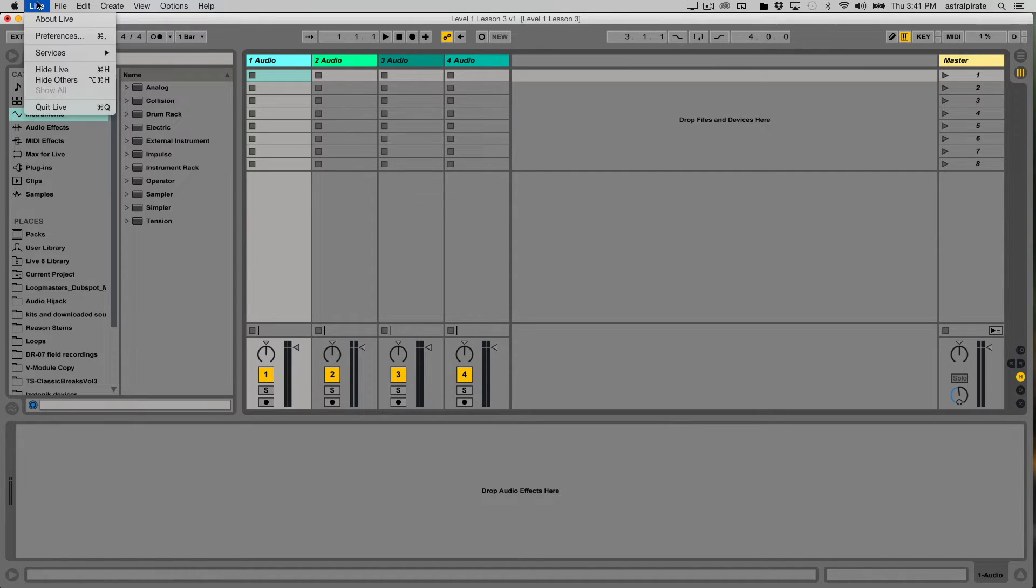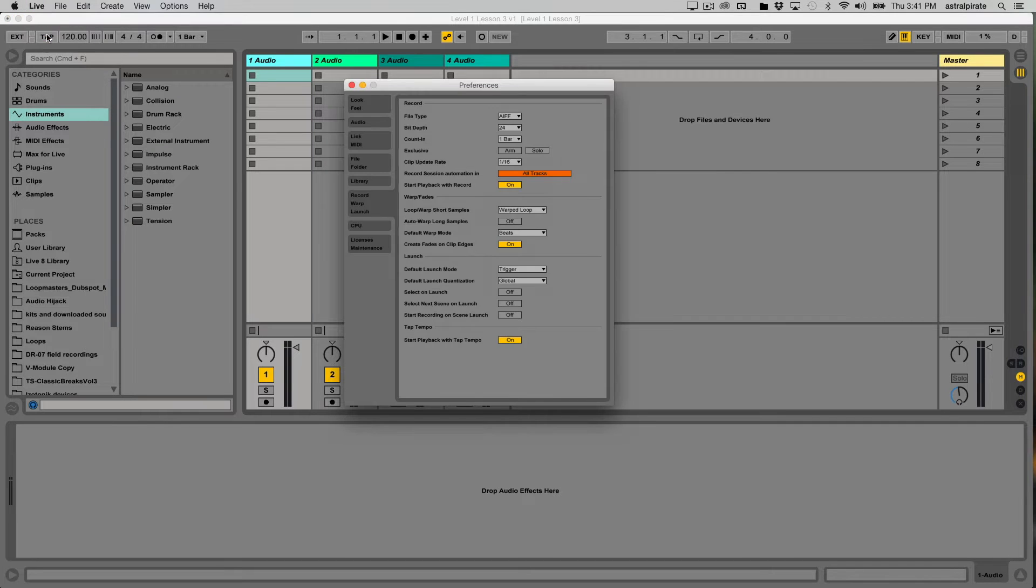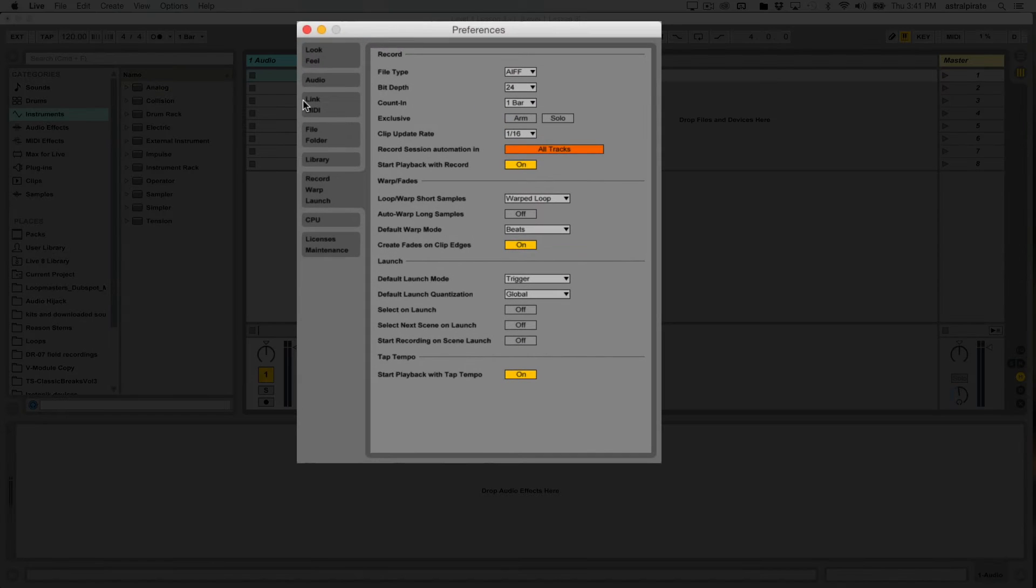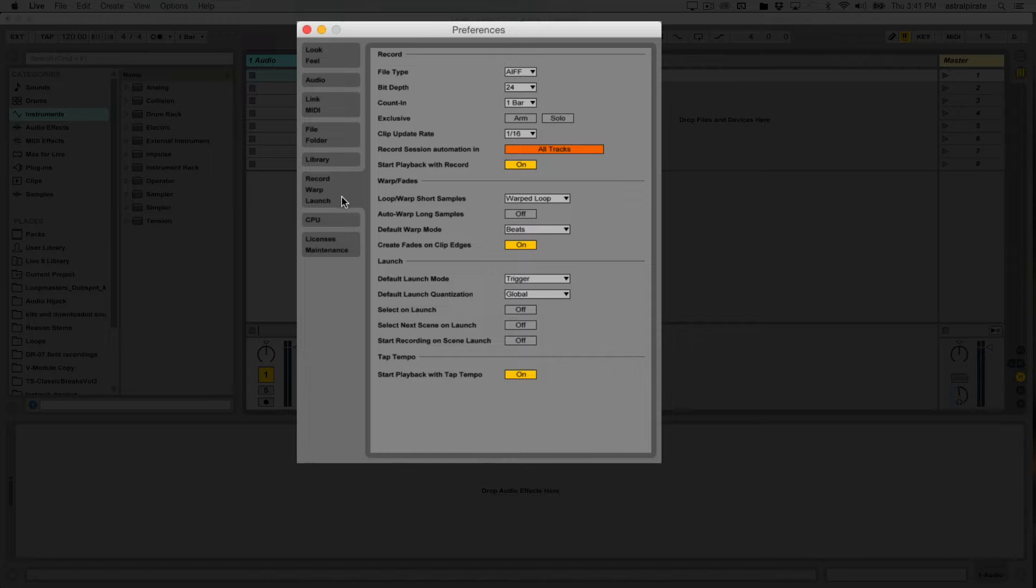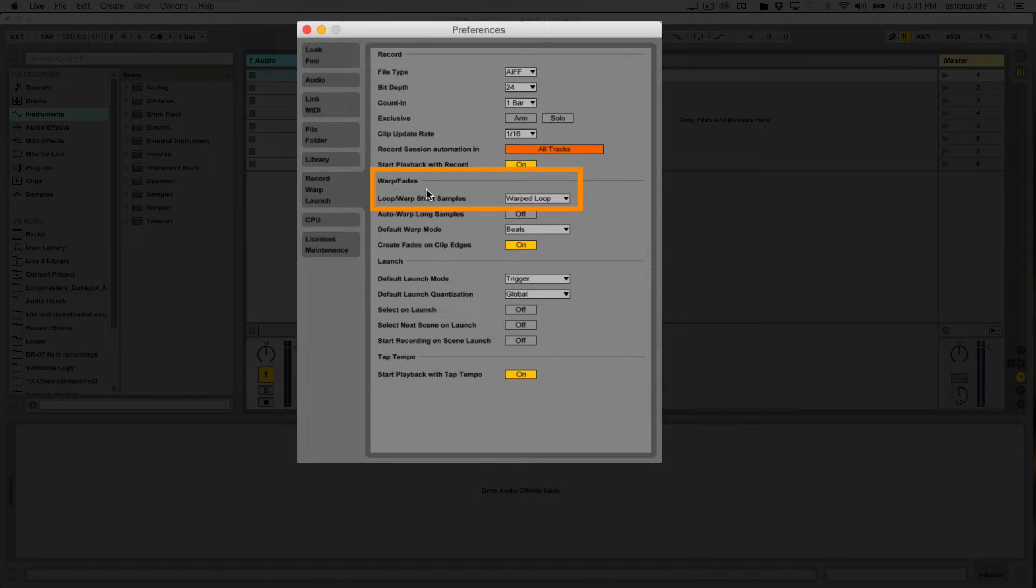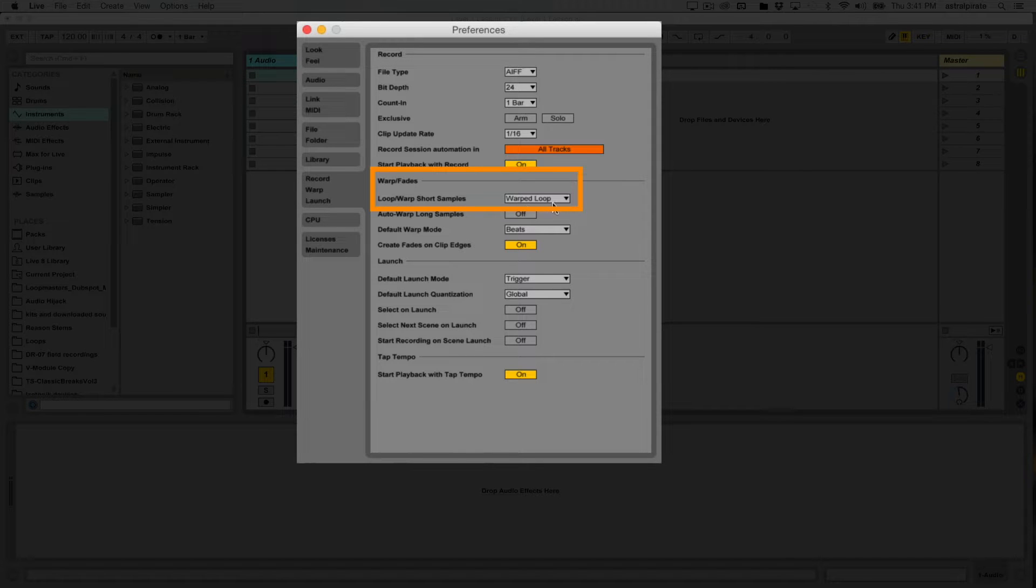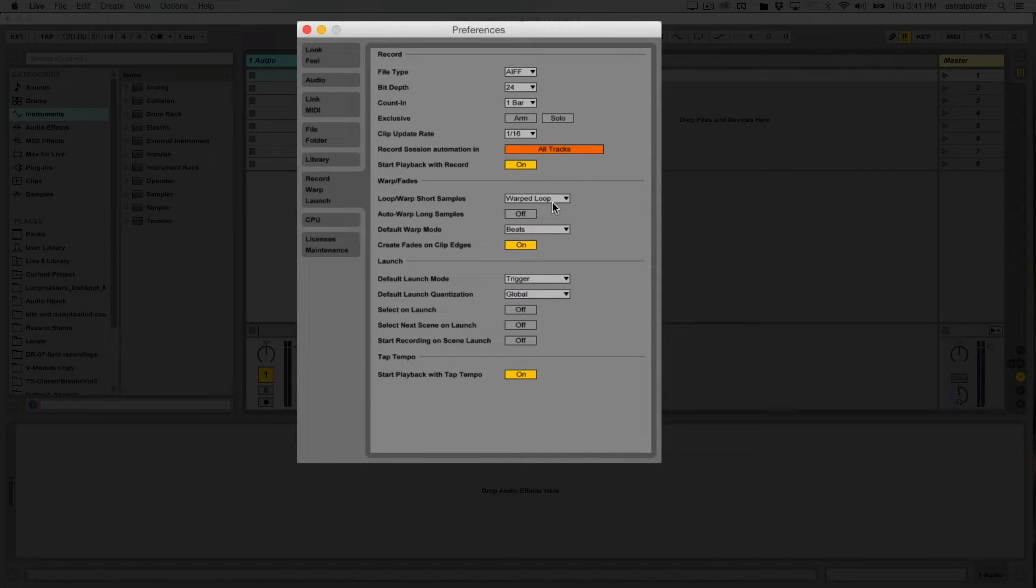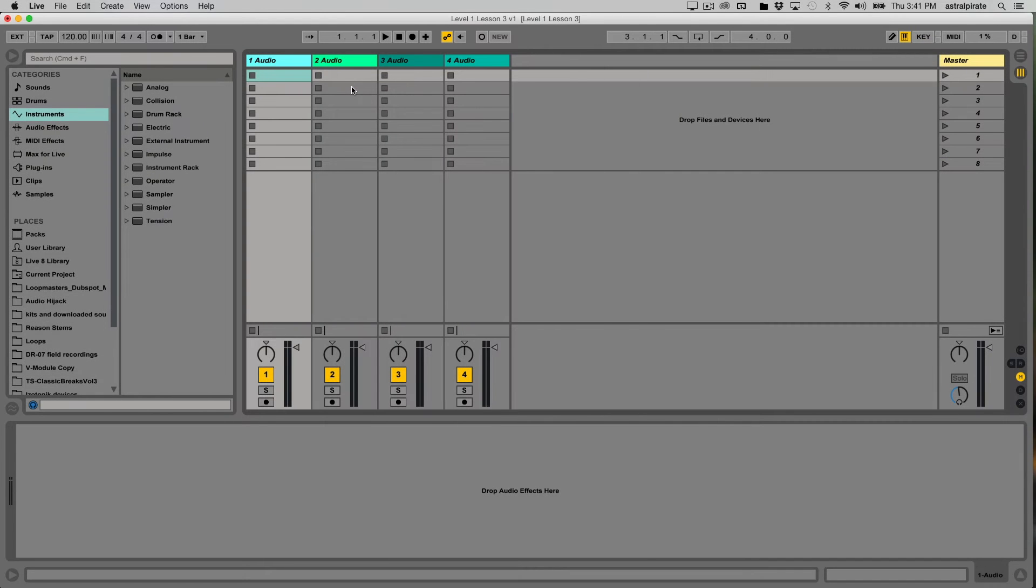And just a quick reminder, I'm going to import some shorter loops. If I go into my preferences under the record warp launch tab, if you guys remember, any short loops, any short clips that I import are going to be automatically warped and looped. So this will make it a lot easier for me to start playing around with stuff the minute it's dragged in.